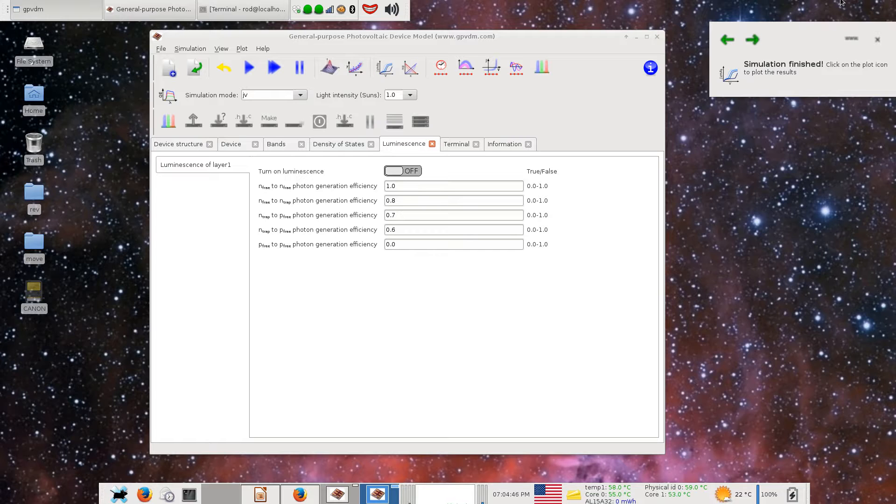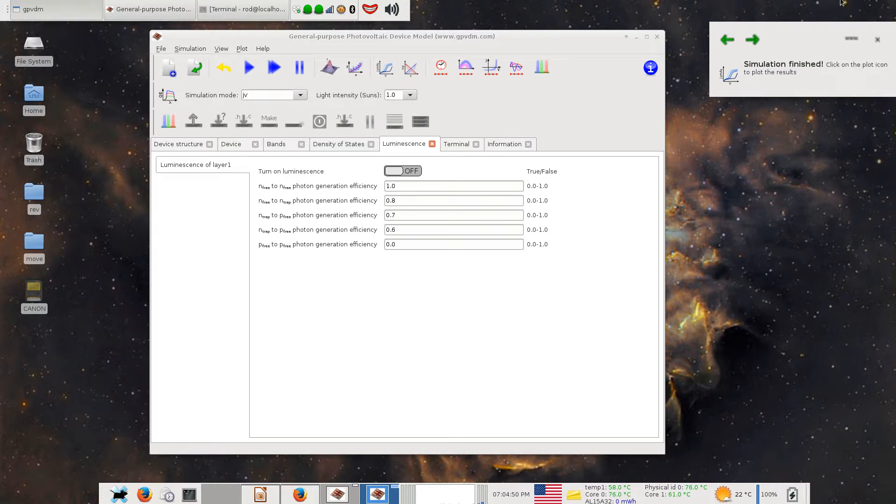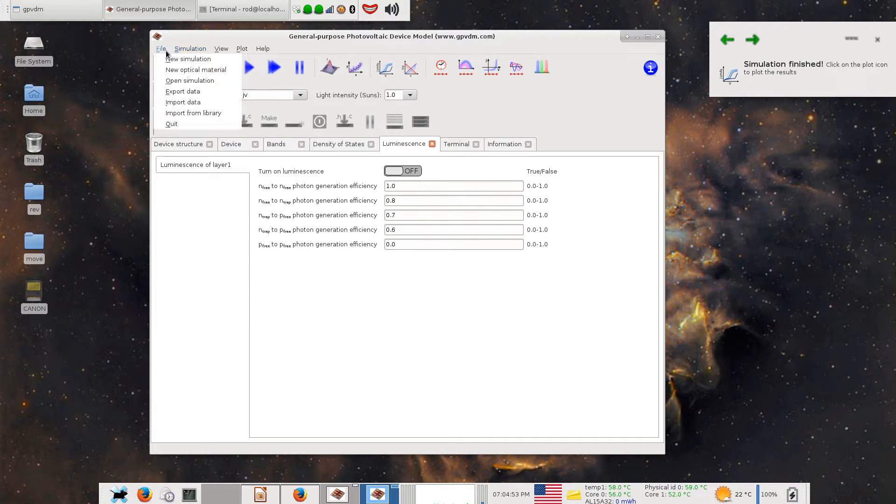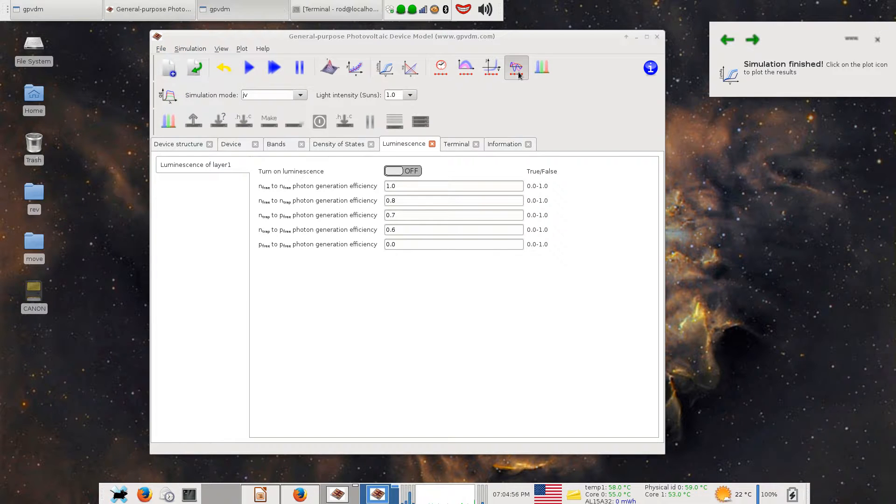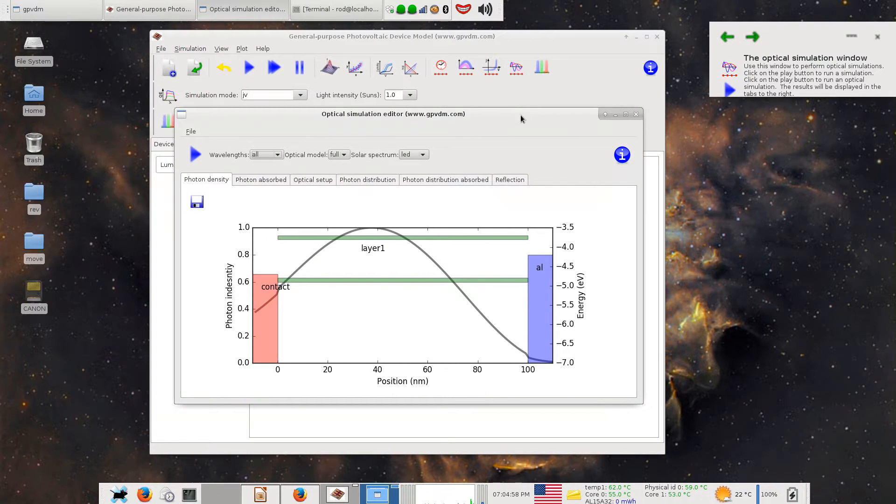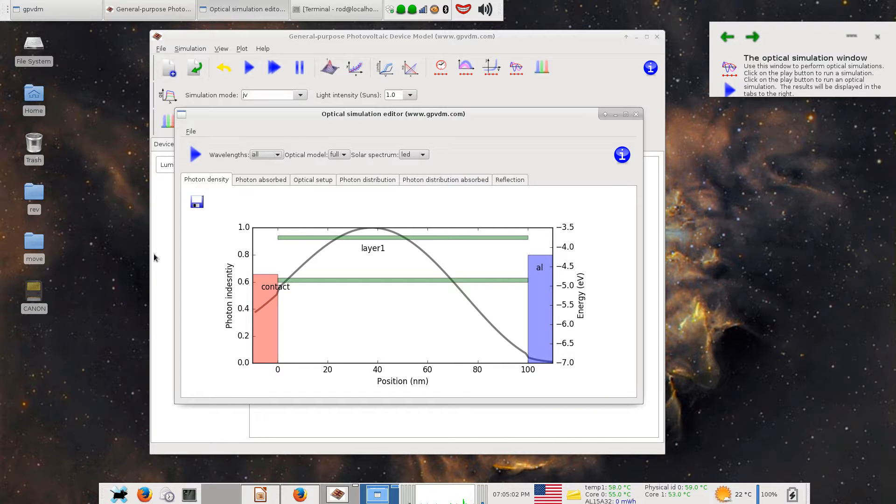I'll just fire this up. This matplotlib thing that I use for plotting graphs seems to work quite nicely in Qt, so I was quite pleased with that.